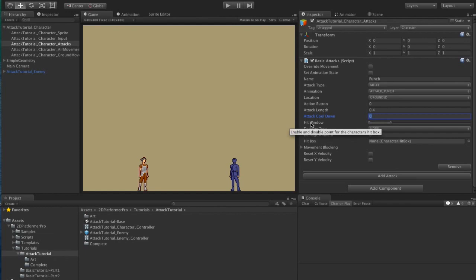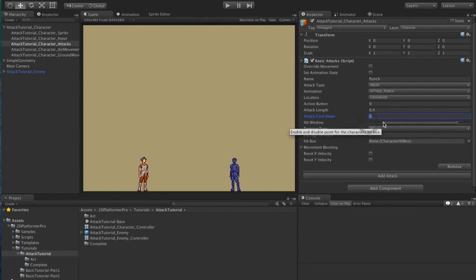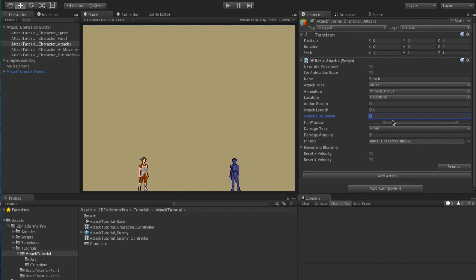The hit window controls where inside this 0.4 seconds of attack length the attack does damage. Often attacks will have a warm up and warm down where they don't cause damage, and you can use this to create a window. In the case of our punch there's a very small warm up, a very small warm down, and will cause damage through the middle of the attack.